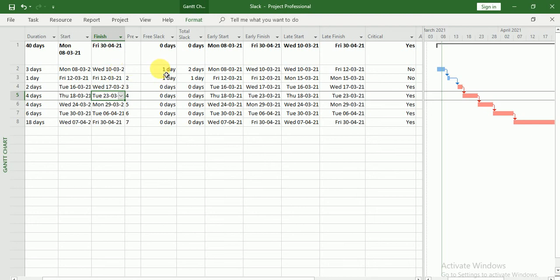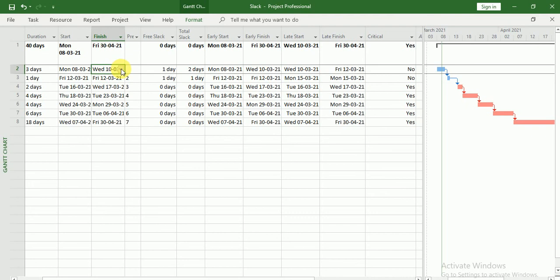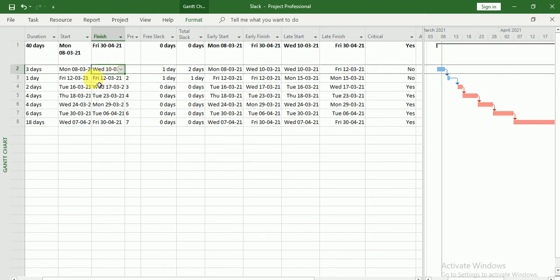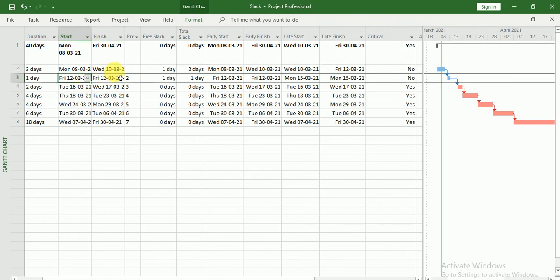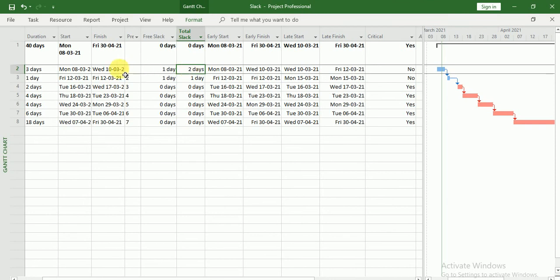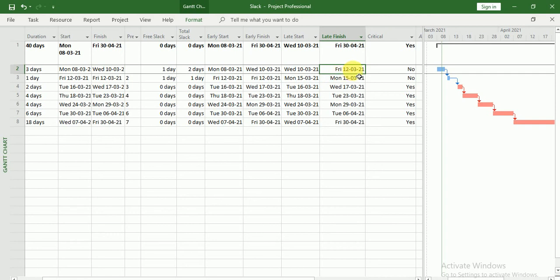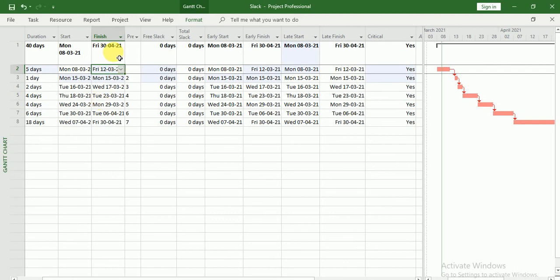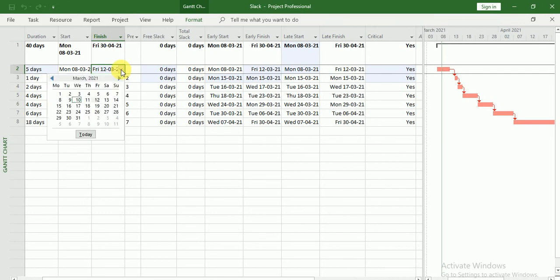So here you can see we have one day free slack here and one day free slack here. This task I can delay by one day, this task I can delay by one day, but I cannot delay this task by more than one day, otherwise my next dependent task will be delayed. And this task I can delay only by two days so that my project finish date will not be hampered. Here you can see I can finish by 12th of March only — if I finish beyond 12th of March, my project finish date will be changed. If I do it 12th of March, my project finish date is still not changed, but all my tasks are critical, meaning now I cannot delay this task at all.